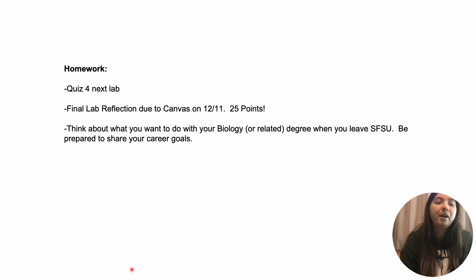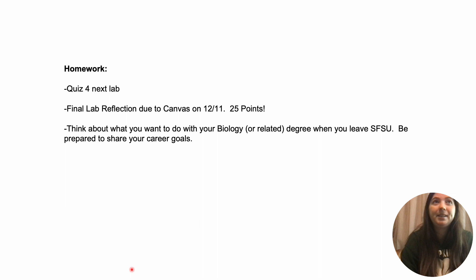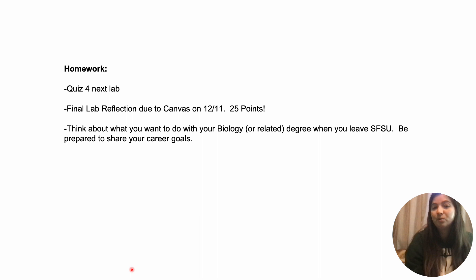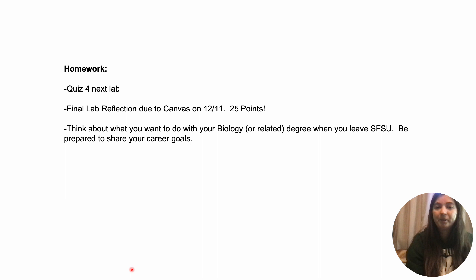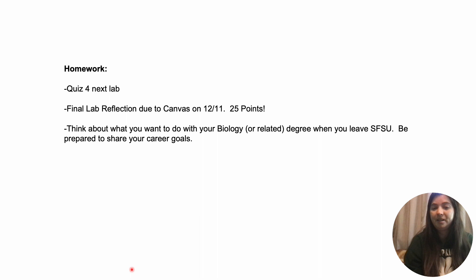We also have our final lab reflection due on Canvas on December 11th. This one is 25 points, so really put some effort into it. The prompts should be on Canvas, but you're basically writing about your experience in the lab — leave lecture out of this. This is just about the lab, things that worked for you and things that didn't. For opinions about me, fill out the seat evaluation form, which should be available now.